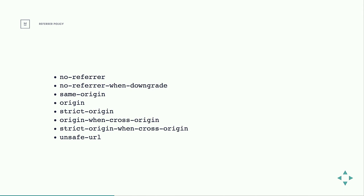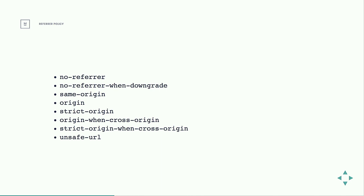So this header gives you a few options, from the completely restrictive no referrer to say never send a referrer header at all, to the most permissive of unsafe URL of anytime you're sending a request, if it has a referrer that is my site, send the full information, and various ones in the middle. The default, if you don't set it, is basically equivalent to no referrer when downgrade, so that if you're going from a secure web page to an unsecure web page, no referrer is sent. But as long as you're going from unsecure to unsecure or secure to another secure web page, then it'll include that header.